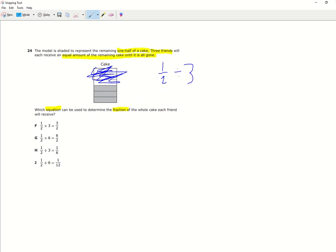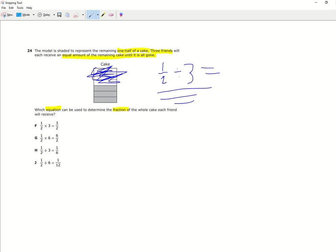Now that we've set up the equation, we have to see which one matches. We can only see that one of the equations really matches with the equation that we've set up here. But just to check, we can actually see what one half divided by three equals.